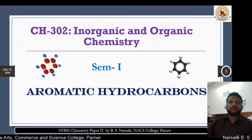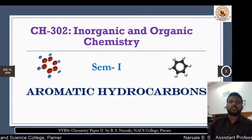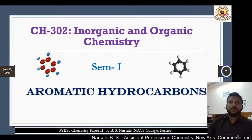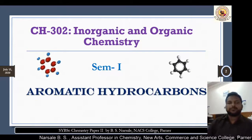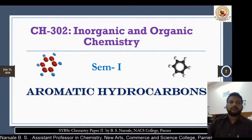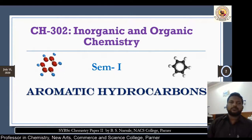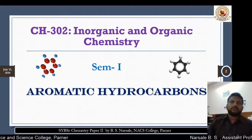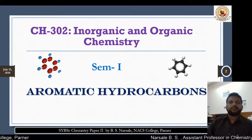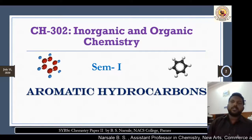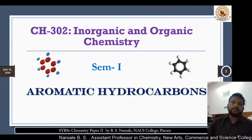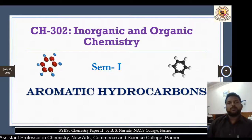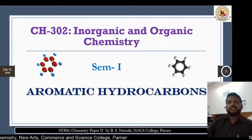Then we will learn about the discovery of benzene and its structure. And finally we will learn about different preparations: the first preparation method from phenol molecules, the second from acetylene, the third from sodium salt of benzoic acid that is sodium benzoate, and the fourth method from benzene sulfonyl acid.